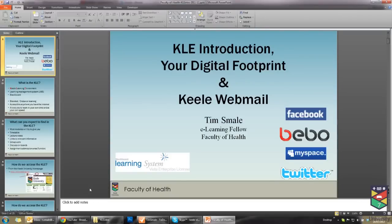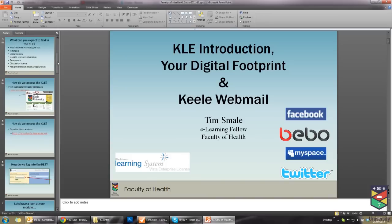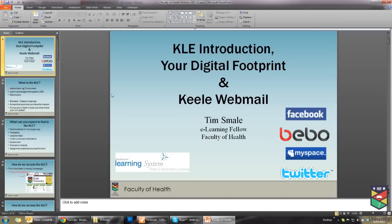Hi, this is a quick video on how to pre-record your PowerPoint presentations, turning them into videos that people will be able to watch anywhere. When you have created your PowerPoint presentation, as you would do for any other normal lecture, and you have saved your presentation, you can go into the Slideshow tab at the top here in PowerPoint 2010 or newer.